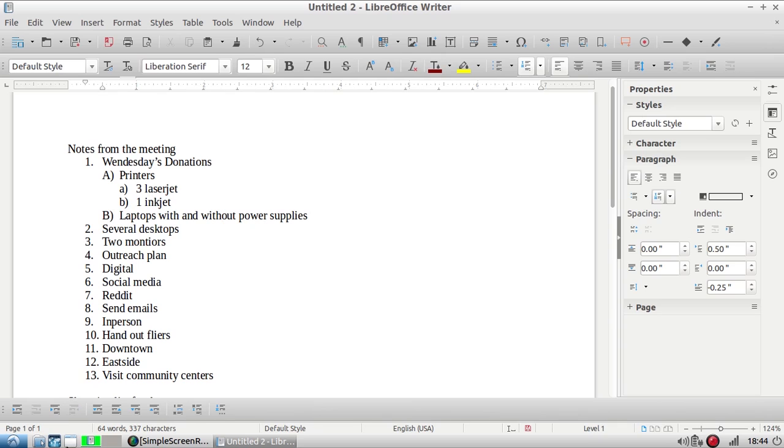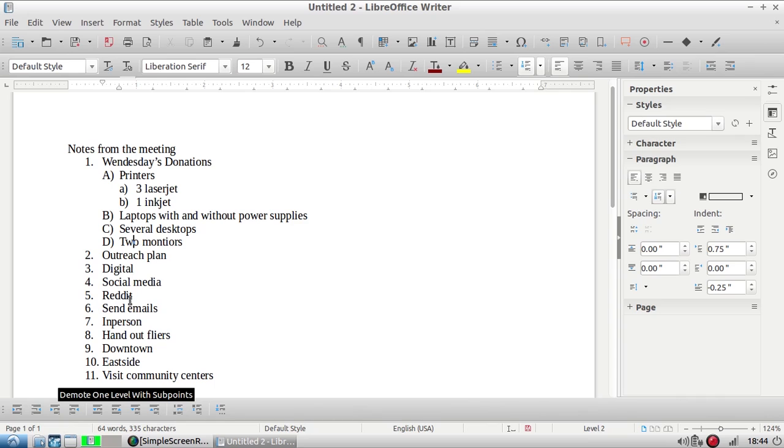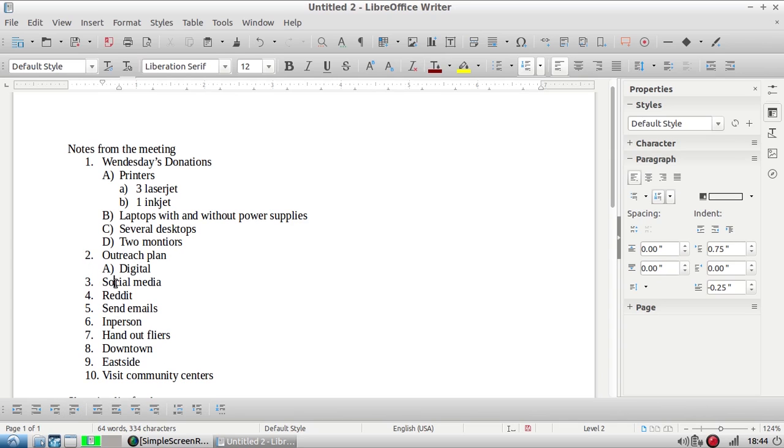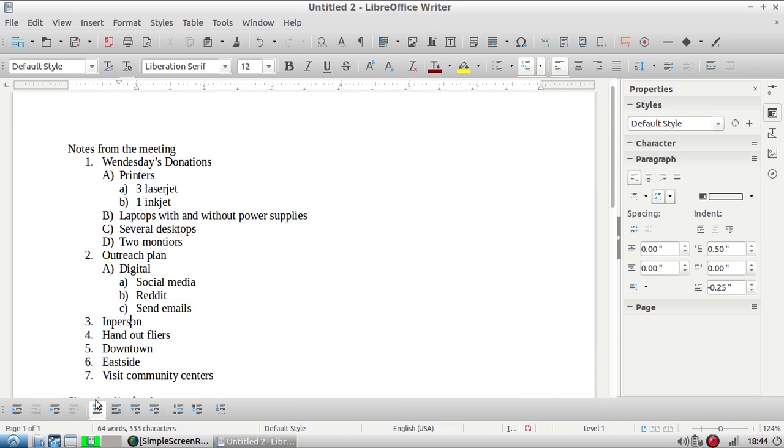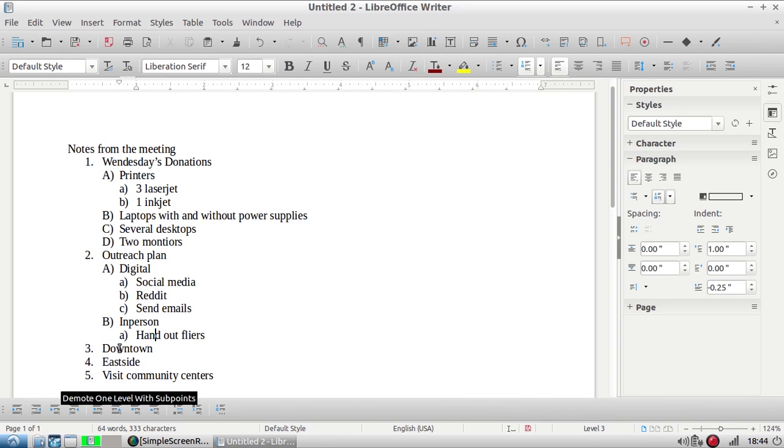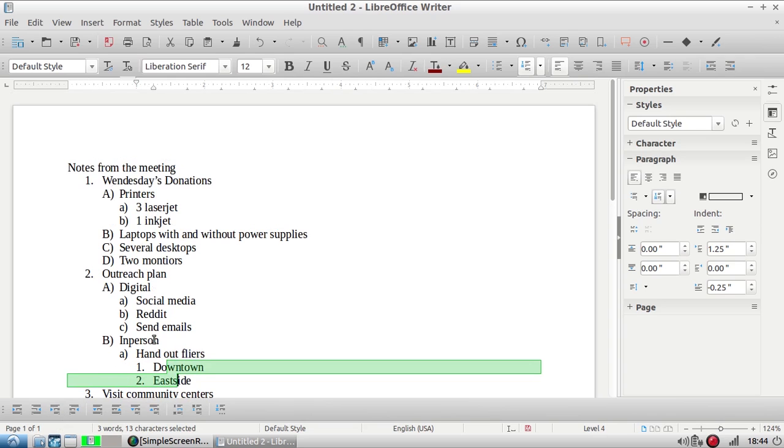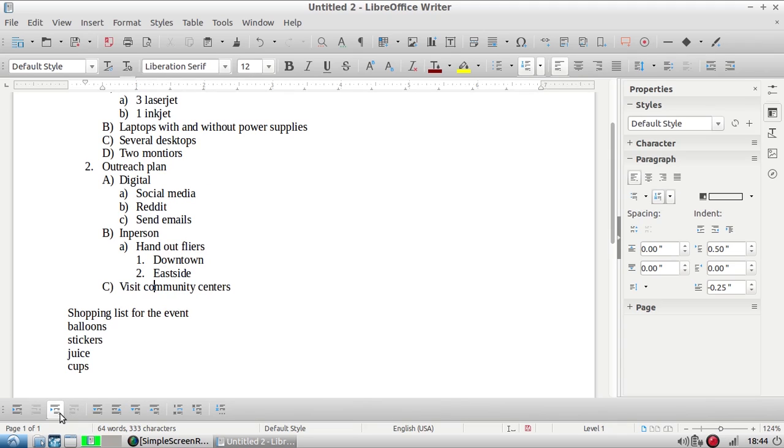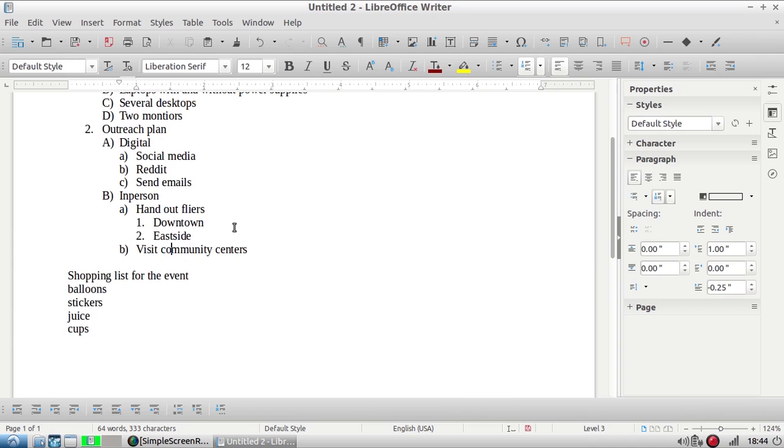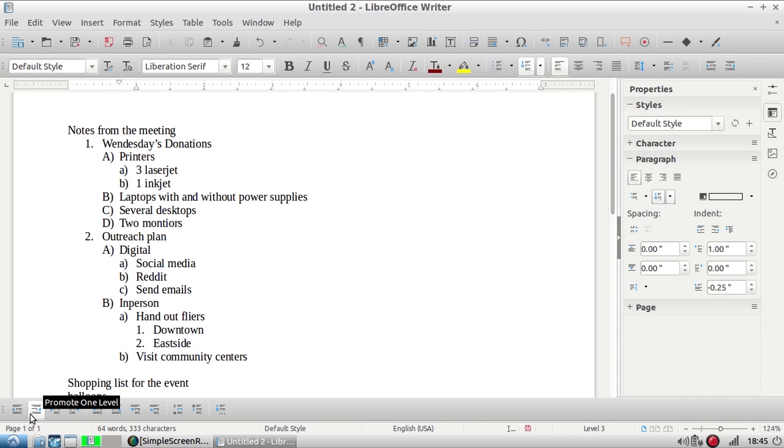Under Wednesday's donation right now we have printers and we have two subheadings for printers. I'm going to take laptops and move them under one. I keep setting my items so they're where I want them. Outreach plan is kind of a new section so I'm going to leave it as two. Digital is a subheading and these three things fall under digital so I'm going to click them to bump them over twice. In person's another subheading. Handout flyers. And then I got two items under handout flyers, downtown and the east side. And then visit community centers falls under in person. So really quickly there I have created an outline using this outline button and the demoting icons at the bottom.